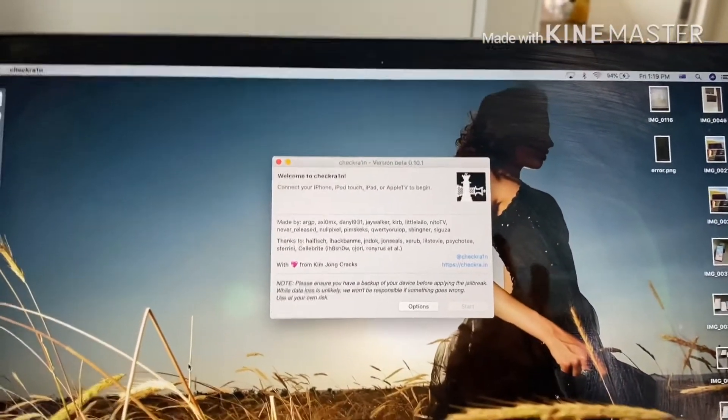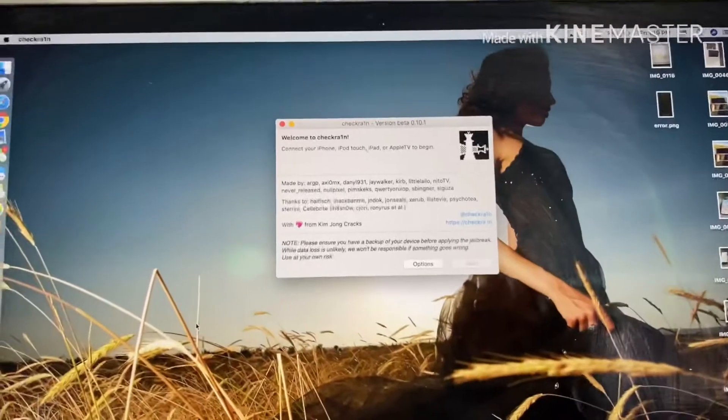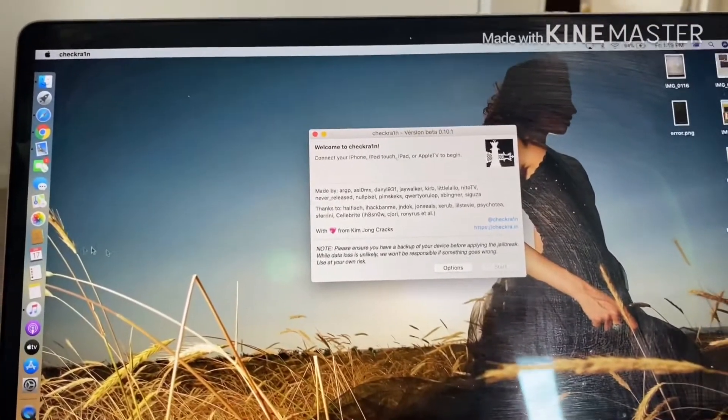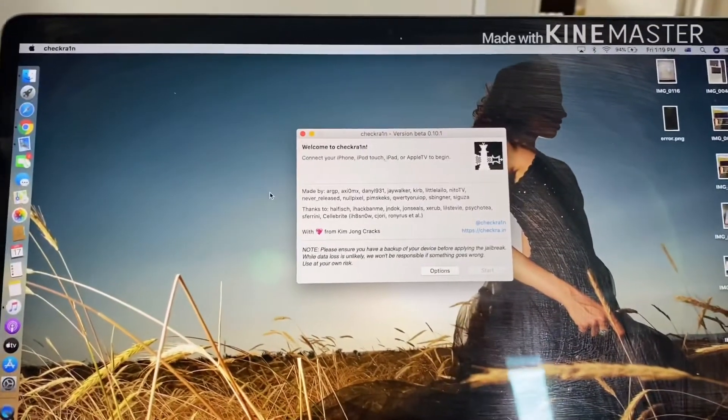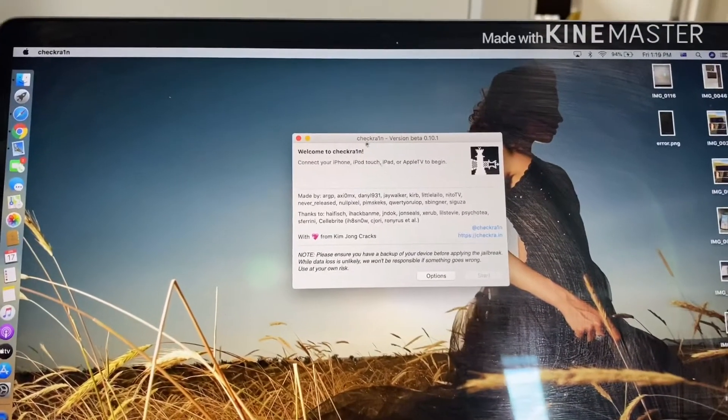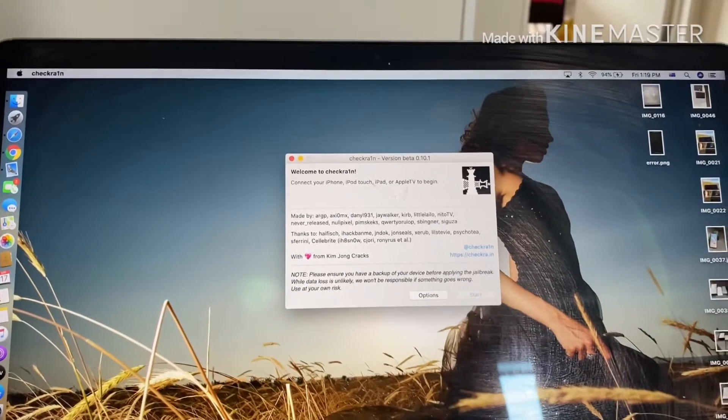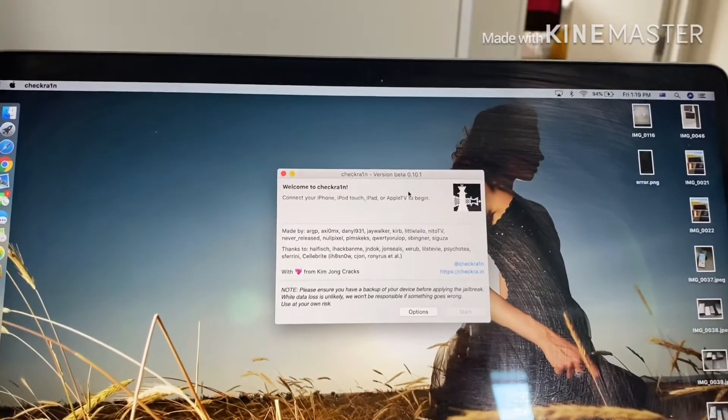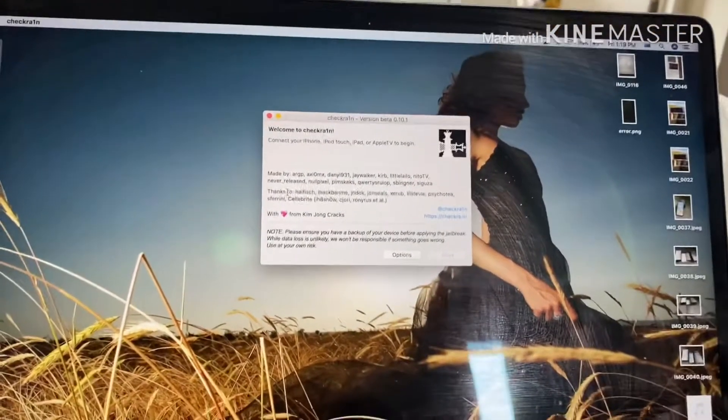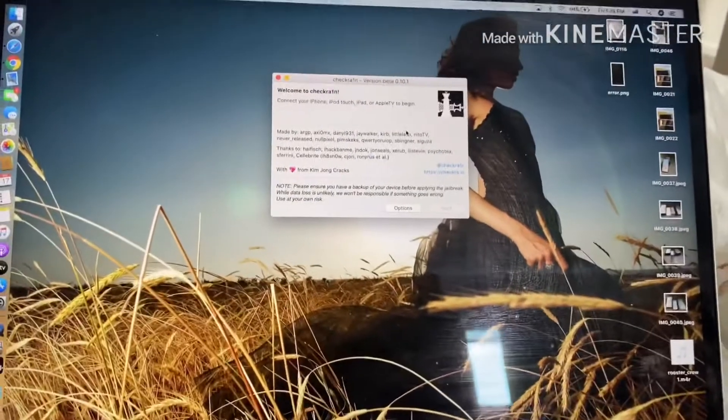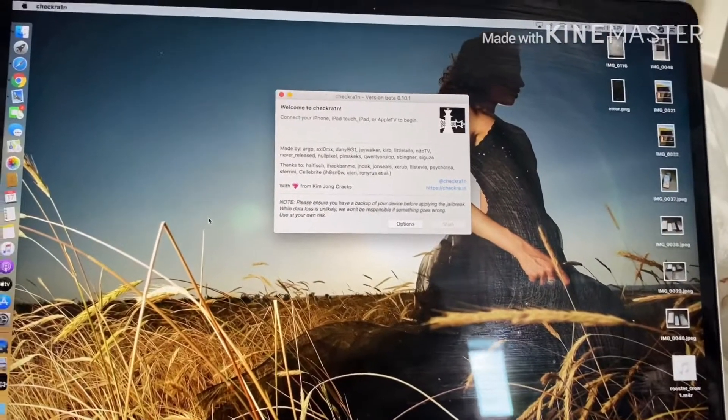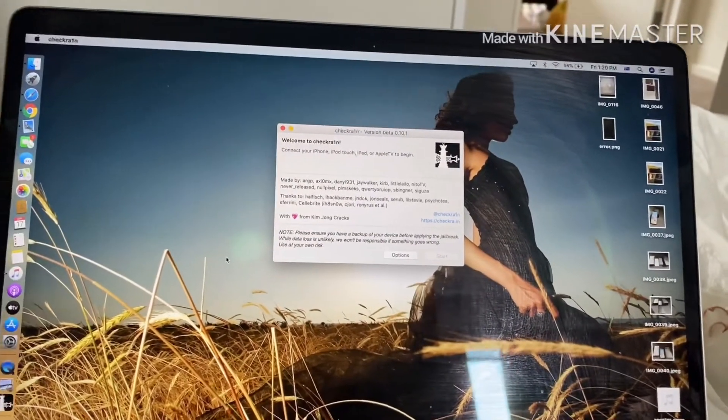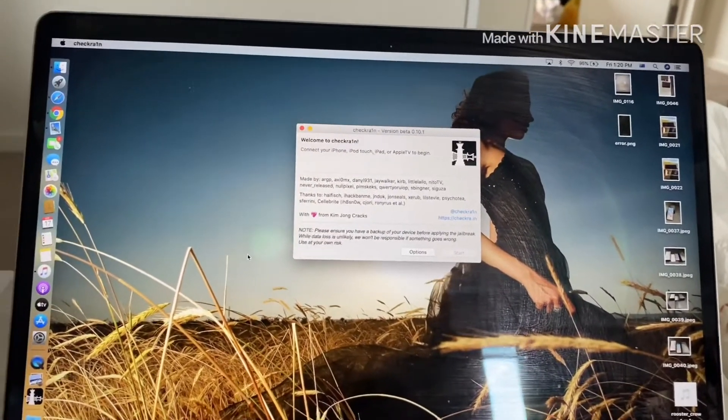I'm just going to show you how to do that. First thing you're just going to need to download check-in, the latest version, which is the better one. After you download it and install it on your Mac.